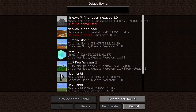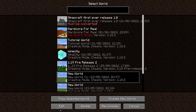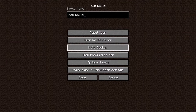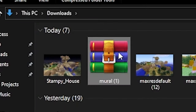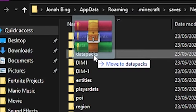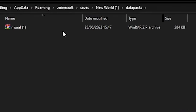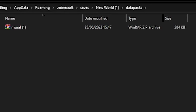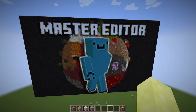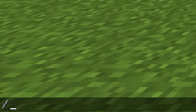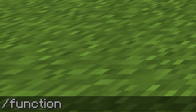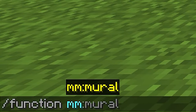We can load Minecraft. You've got to click on the world you want to place this in and click edit. Go to 'Open World Folder,' and from wherever you downloaded this, move it over to the datapacks folder on your world. So now your datapacks folder will have 'mural' in it, or whatever you called the file. Now you can load up the world.